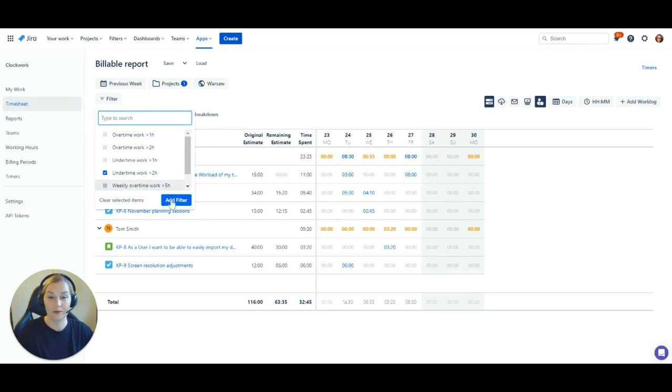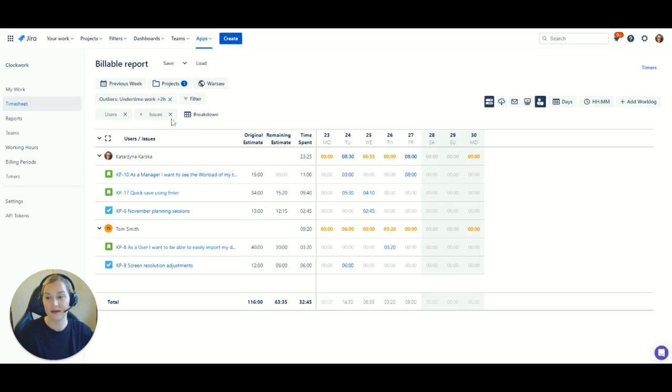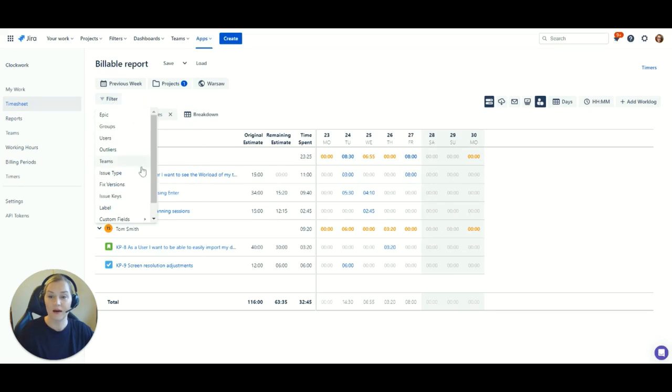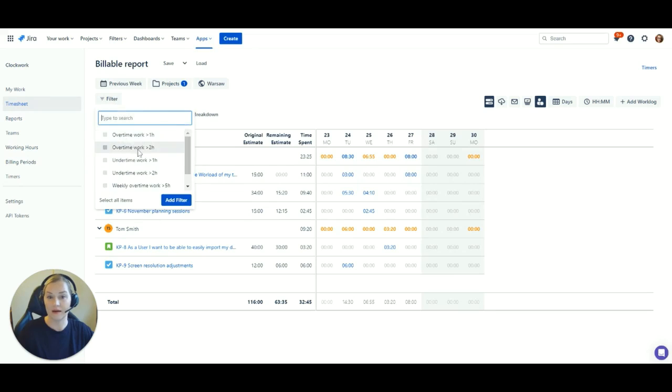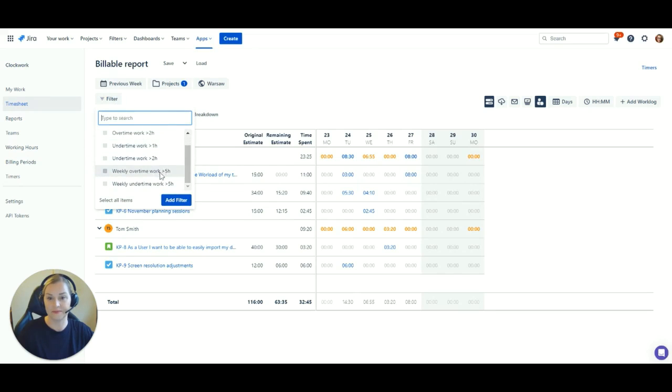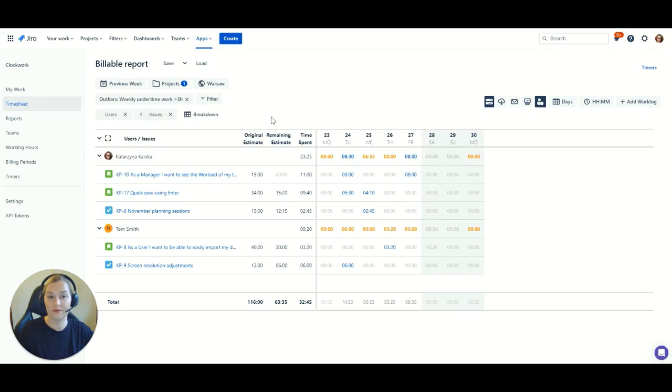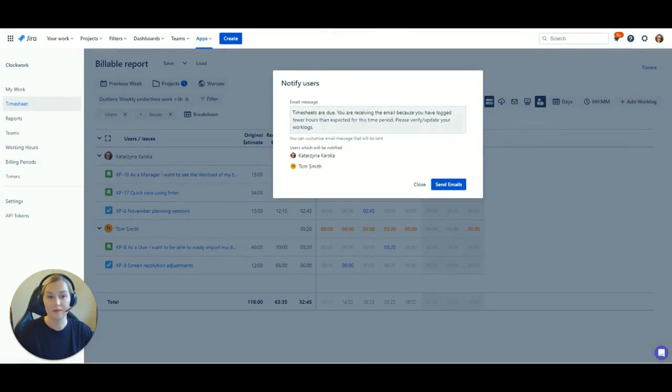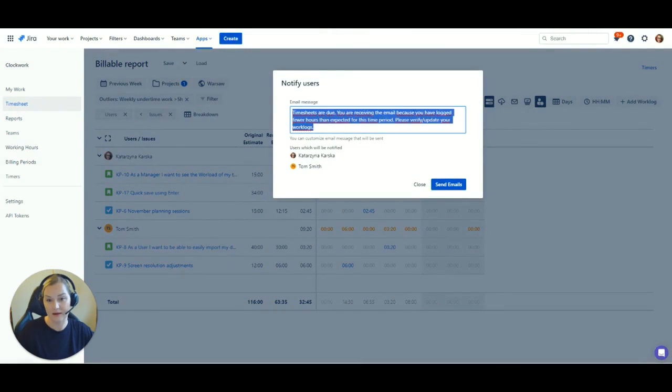Okay, we're nearly done. Stick around for just another minute to see how to manage your team's time using outliers and email notifications. Use outliers to filter team members that match certain criteria, for example, users with more than two hours under time.